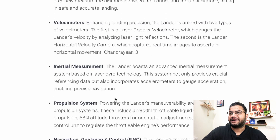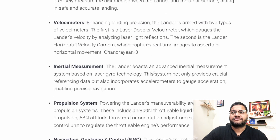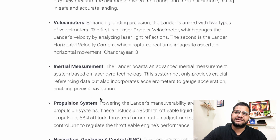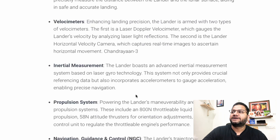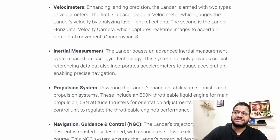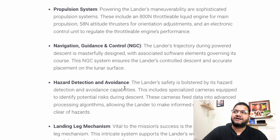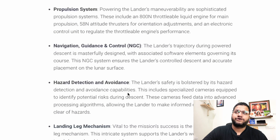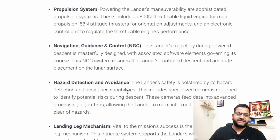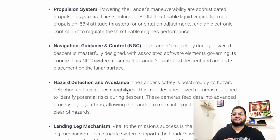The inertial measurement unit boasts an advanced inertial management system based on laser gyro technology, which was also an important sensor helping the lander for a successful landing. The propulsion system includes an 800 N throttleable liquid engine for main propulsion. As you know, the cost of Chandrayaan-3 was just 75 million dollars — less than any Hollywood movie made about space.